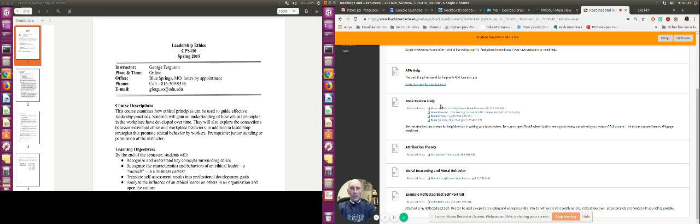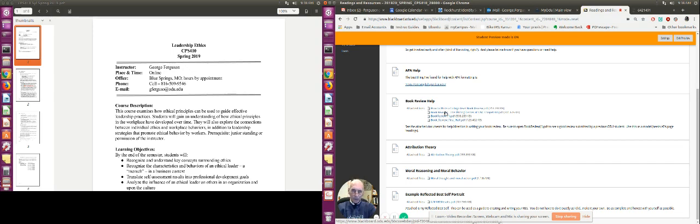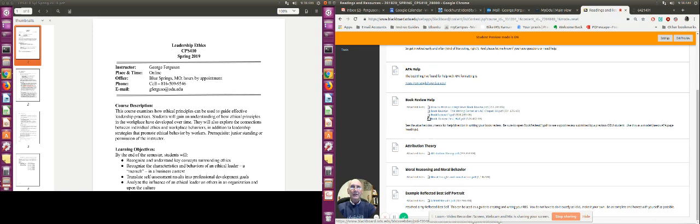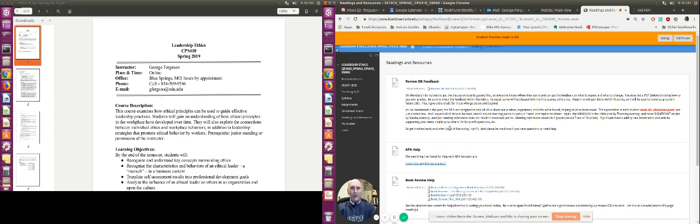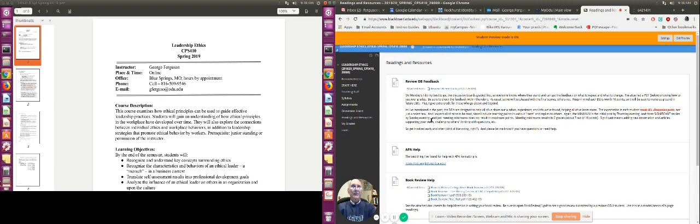Book review help. There are two documents that give you some ideas as far as how to do college-level book reviews. Now this is not your typical high school book report. These are reviews, so please make sure you read those over. There's also a couple of documents and samples of good book reviews to give you some ideas. Then there might be some other articles and things like that that we ask you to read.